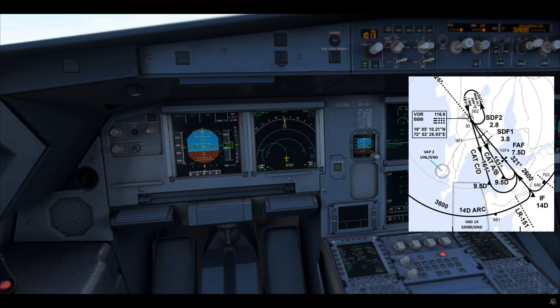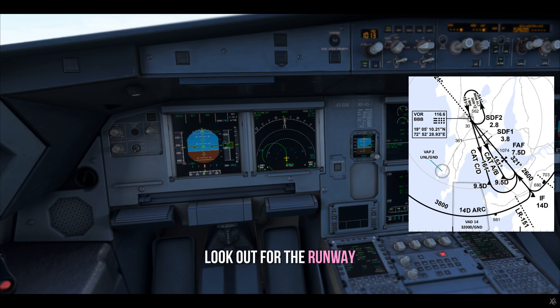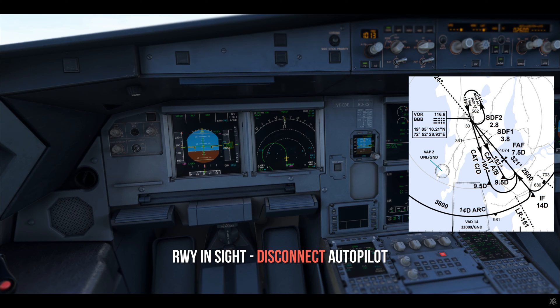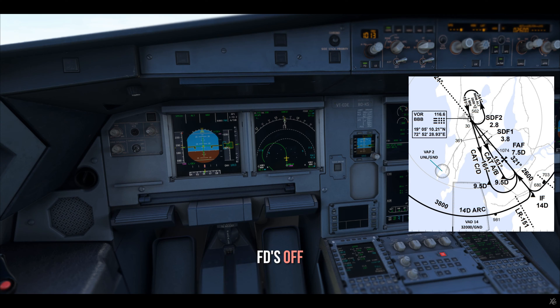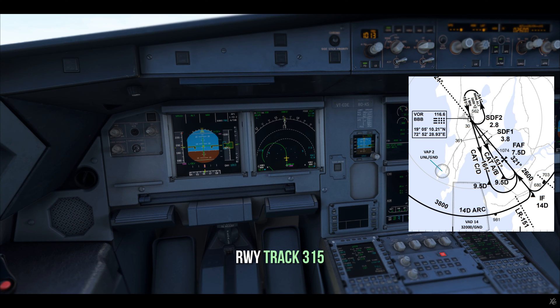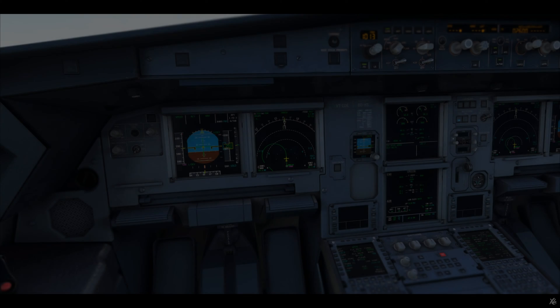At 800 feet, which is 100 above, look out for the runway. At 700 feet, runway in sight — disconnect autopilot, FDs off, the bird is already on. Runway track 315 — go ahead and land.